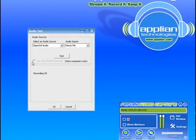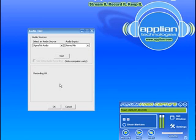It's run the test and made the little bubbly noises. My recording is okay, so that means I'm ready to record.